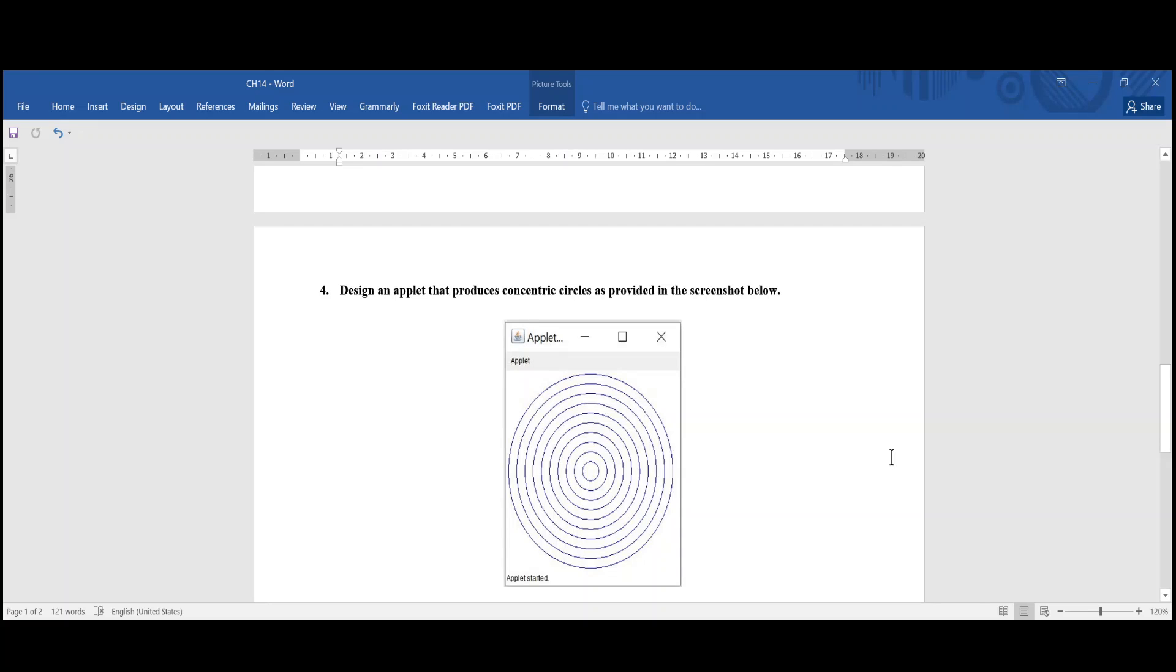YMT 112, Algorithm and Programming 2, and we are still speaking about applets.